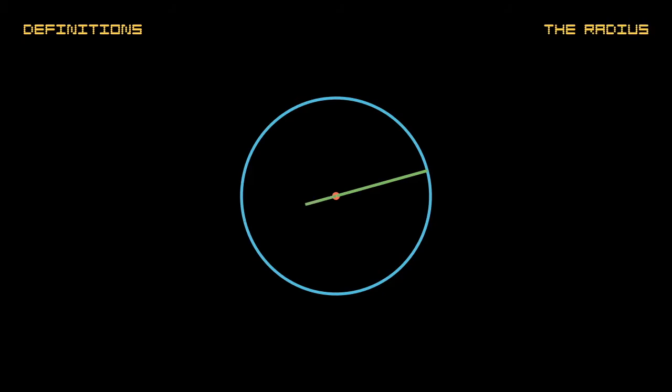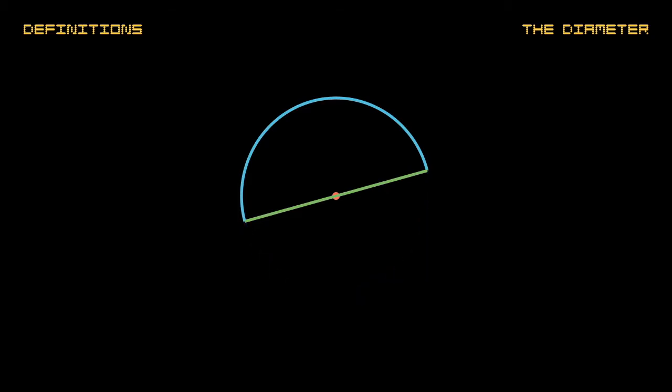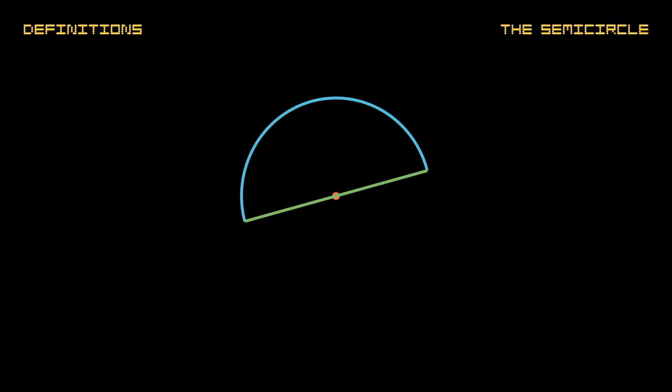A diameter of the circle is any straight line drawn through the center and terminated in both directions by the circumference of the circle, and such a straight line also bisects the circle.